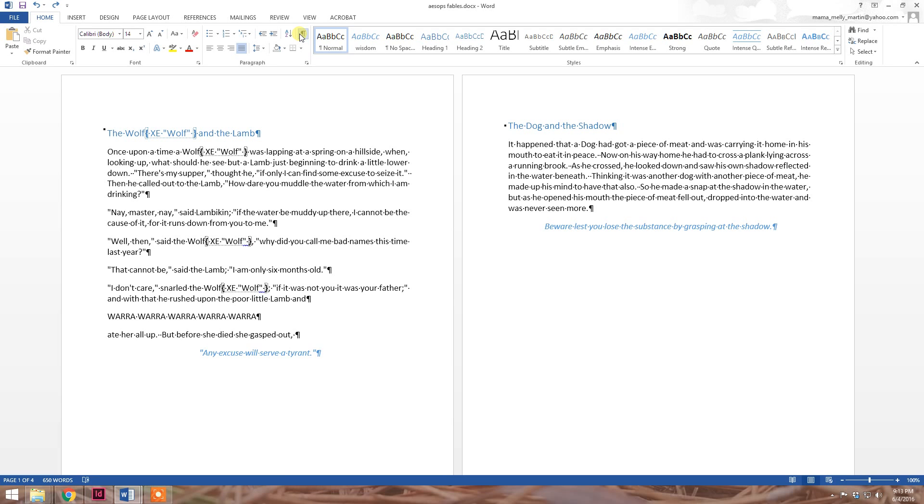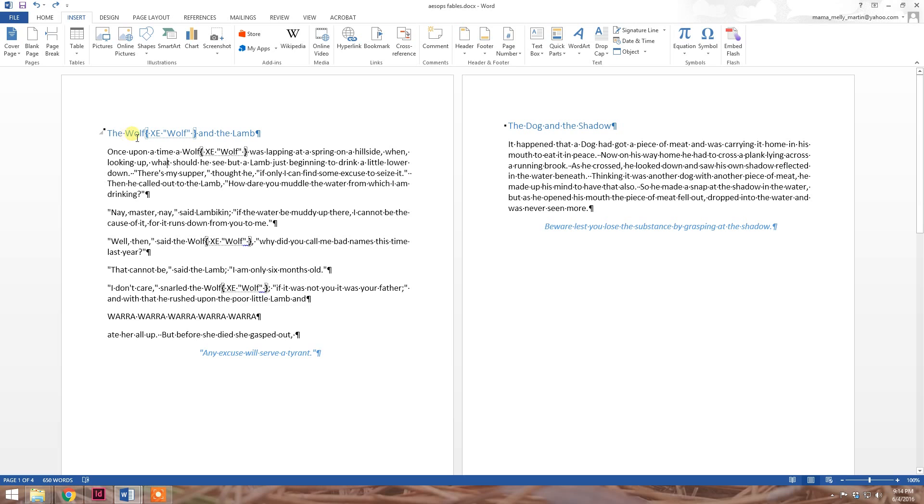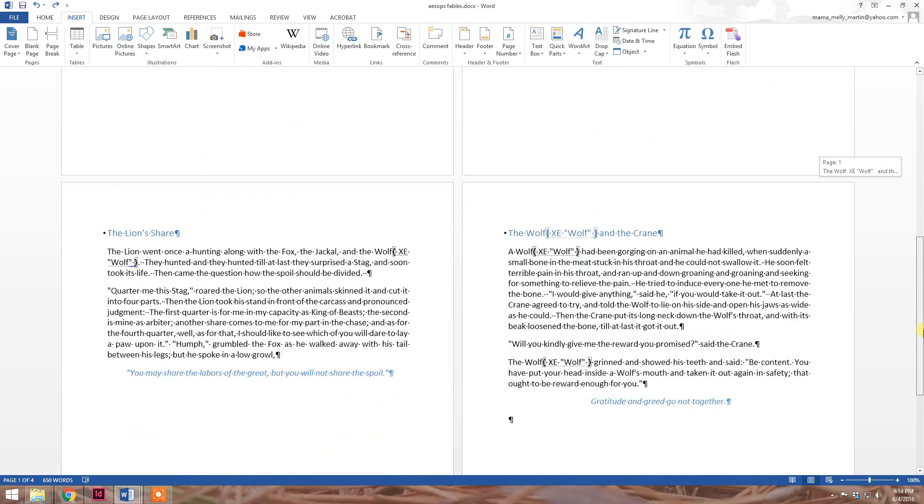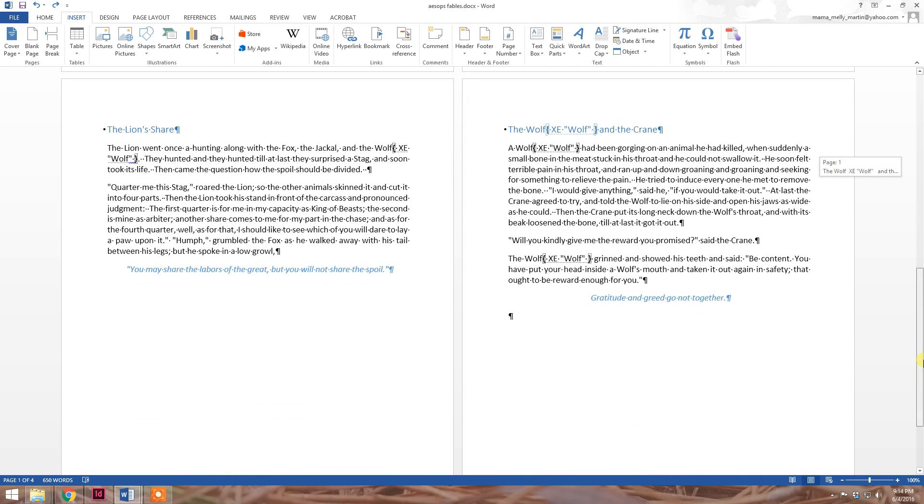The index markers are denoted by the XE inside the brackets next to your indexed word or phrase. I have indexed the word wolf, so all instances of the word wolf have the XE wolf next to them. There are eight instances throughout my document.